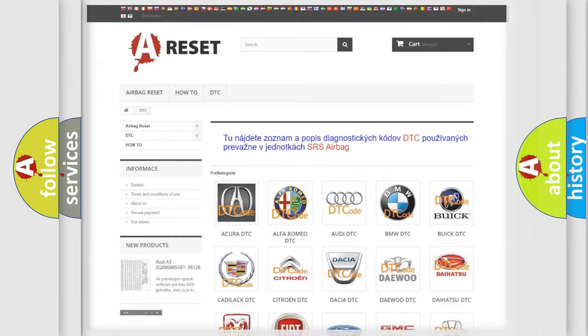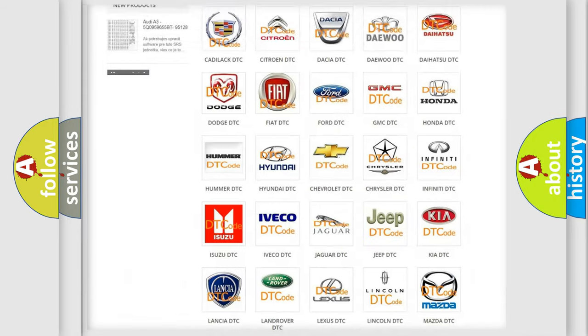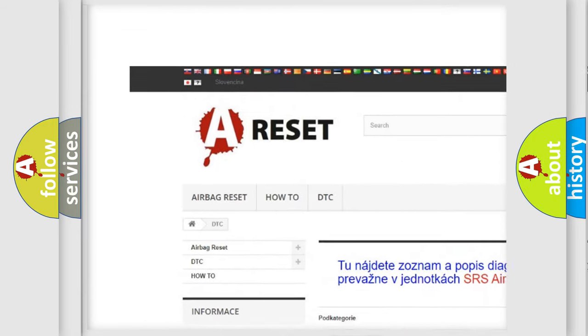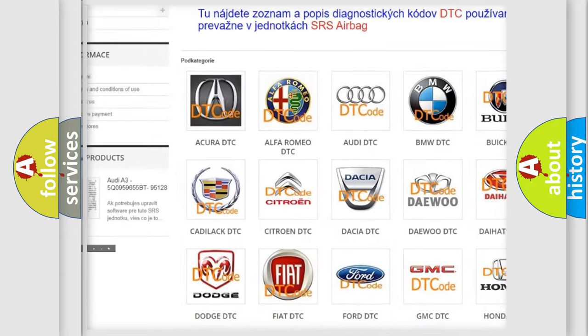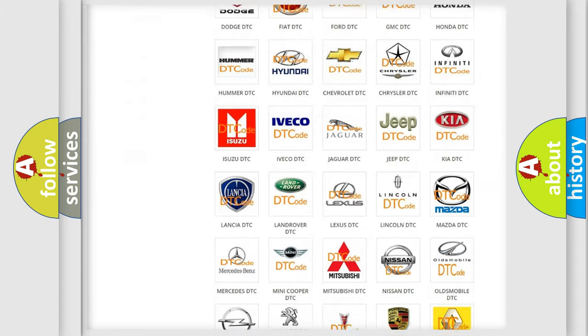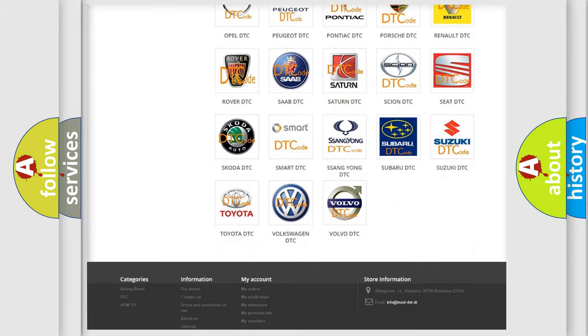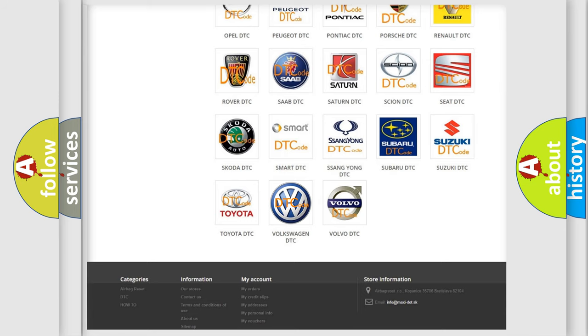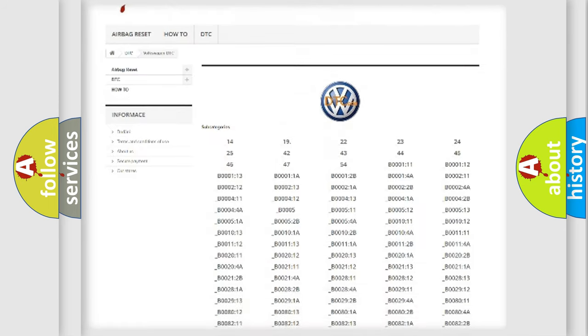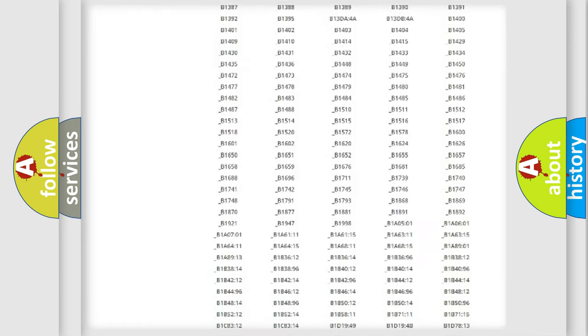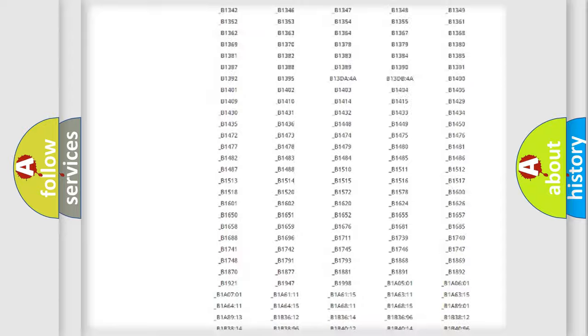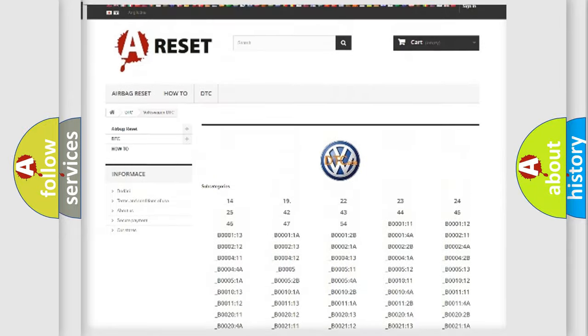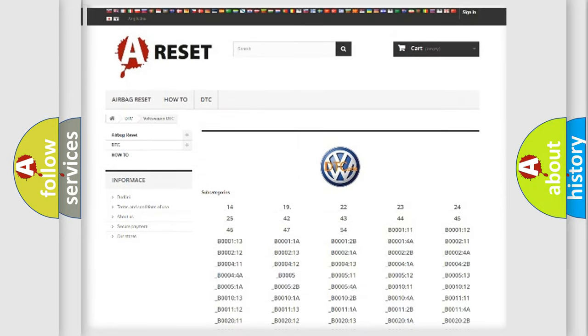Our website airbagreset.sk produces useful videos for you. You do not have to go through the OBD2 protocol anymore to know how to troubleshoot any car breakdown. You will find all the diagnostic codes that can be diagnosed in Volkswagen vehicles and many other useful things.